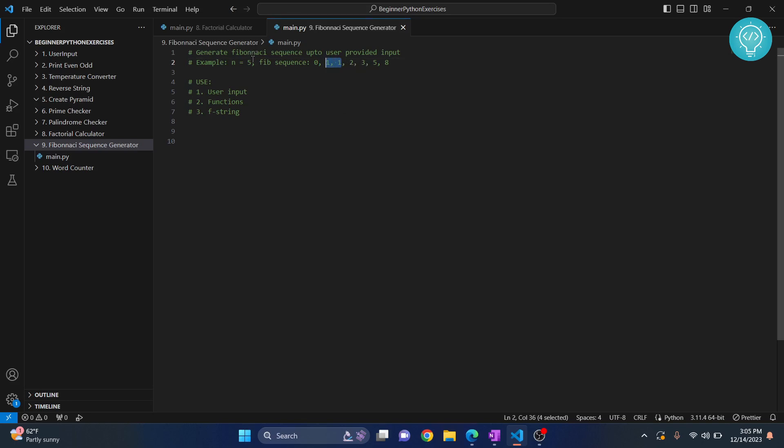For this sequence it is seven because we have seven numbers: zero, one, one, two, three, five and eight.